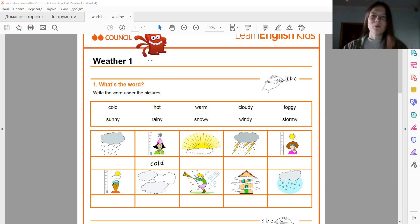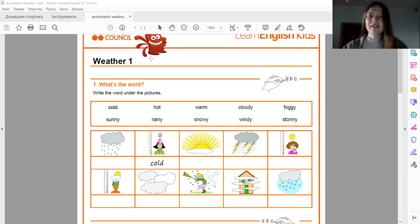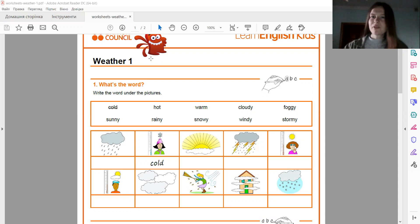And what type of weather do you like the most? А яку ж погоду ви найбільше любите? For example, you can say: I like sunny weather because I can go to the sea. Например, я люблю солнечную погоду, тому що можна поїхати на море.